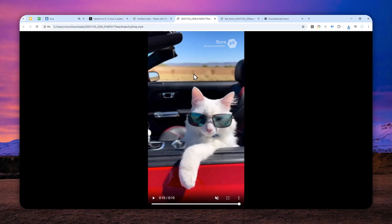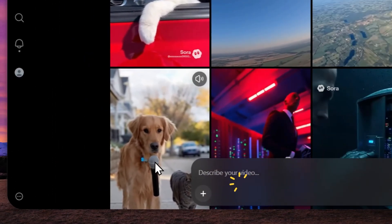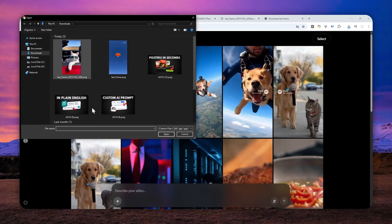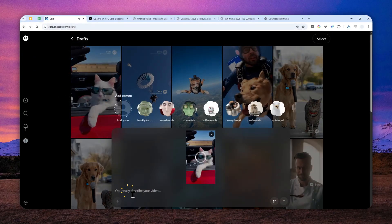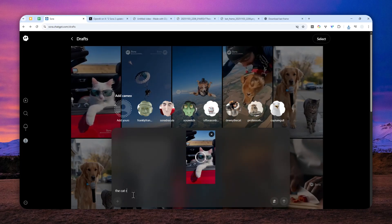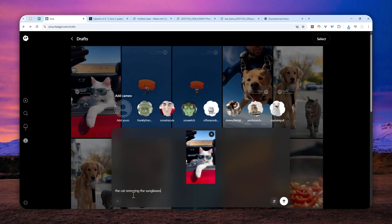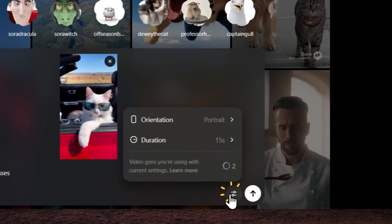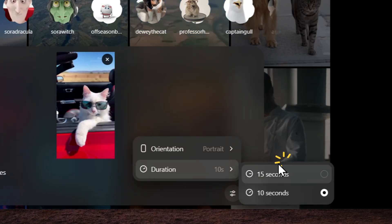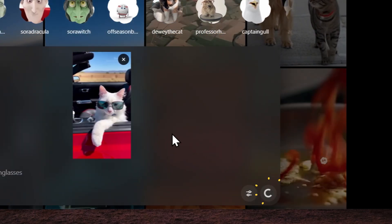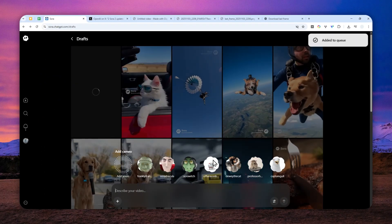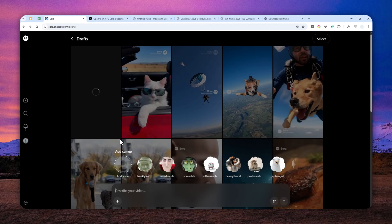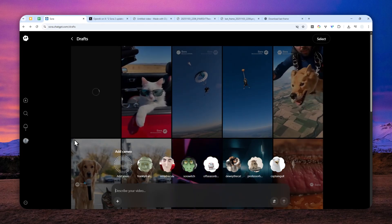Now, after that, we can go back to Sora again. So I'm going to create another video using that picture, using that frame. I'm going to click this. Let's select that picture. And in this case, I want to make the cat to be removing the sunglasses. Now for the duration, I'll just use the basic 10 seconds and just send the message. And we just have to wait until the Sora model is generating a new video based on the last frame that we just extracted from the previous video.